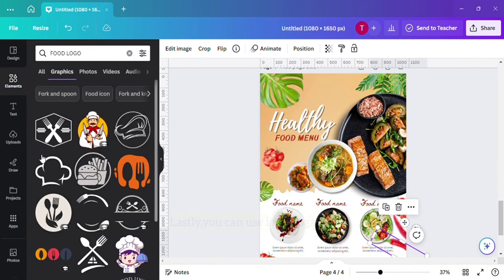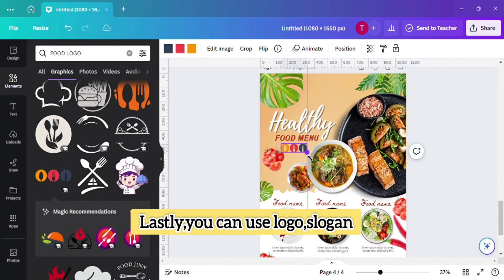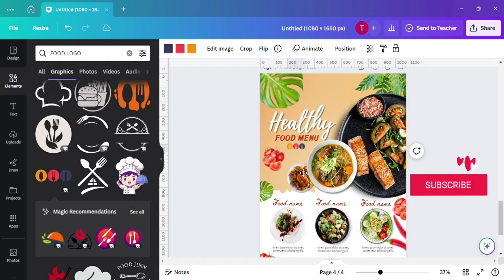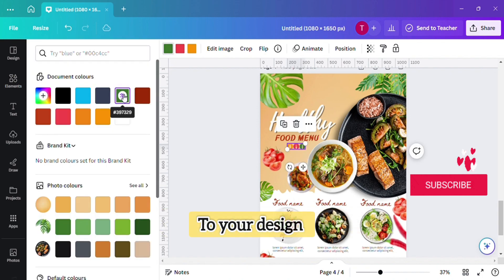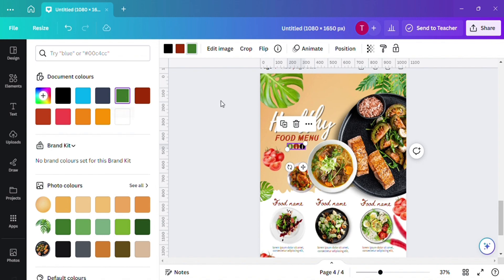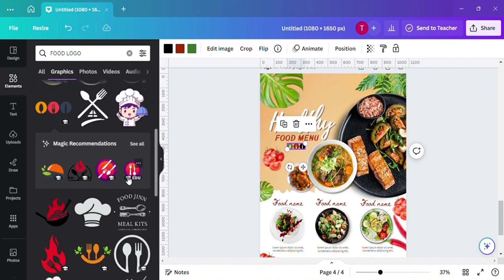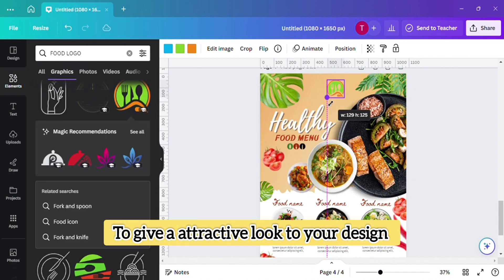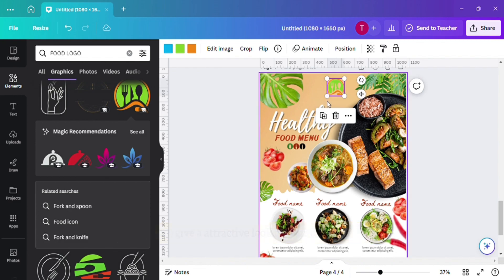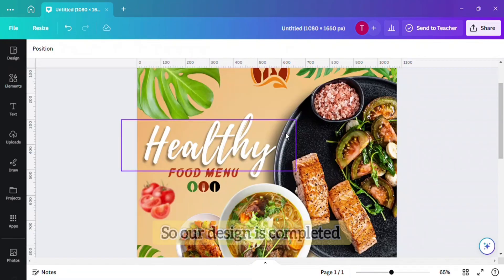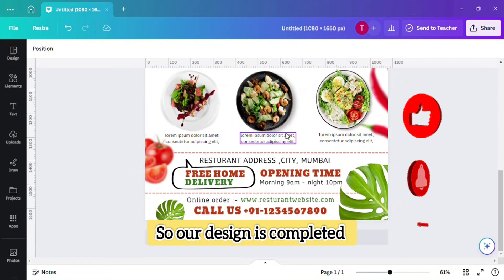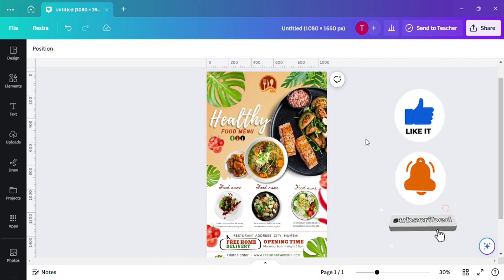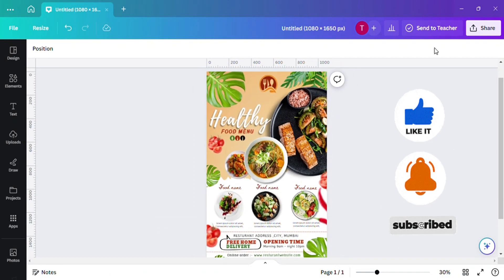At the end you can use a logo and a slogan to give an attractive look to your design. Our design is completed — thank you, and we will meet in our next video.